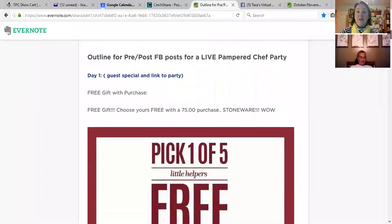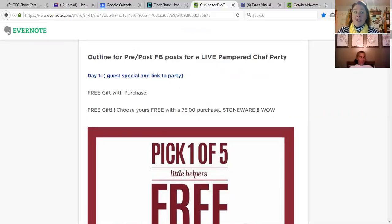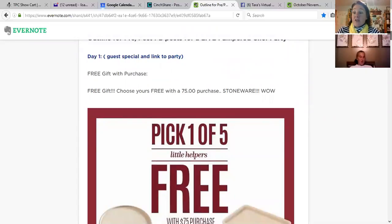I broke this down into different days. For Day One, you should put in a welcome post — something like 'Welcome to Sarah's live party, I'm going to be posting fun things for the next few days as we lead up to the party.' The first real post is informational: let them know what the guest special is right away to get them excited. This month they can pick one of two pieces of stoneware, so share that along with a picture.